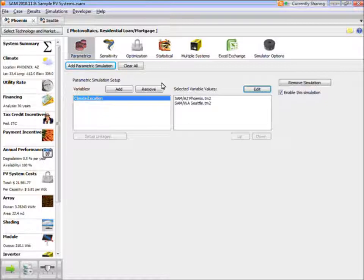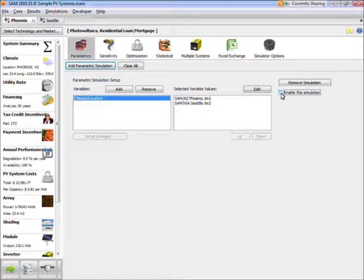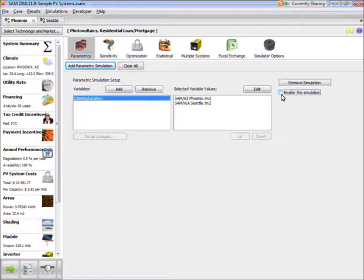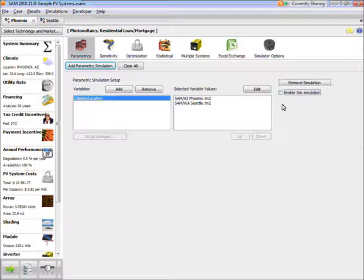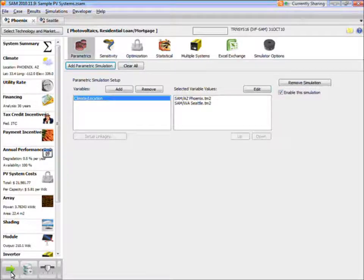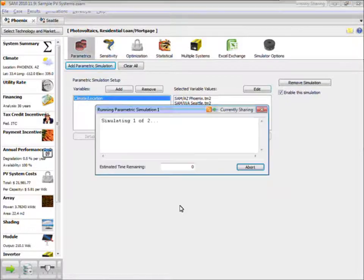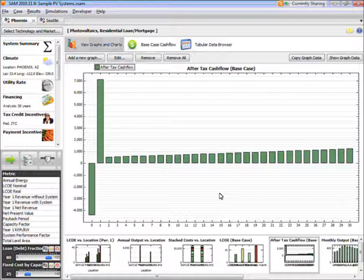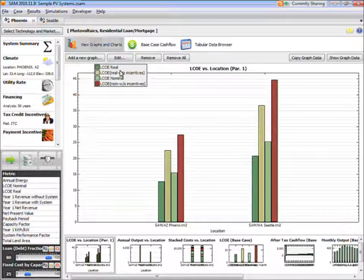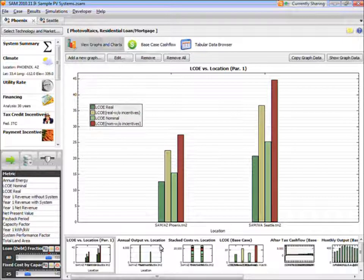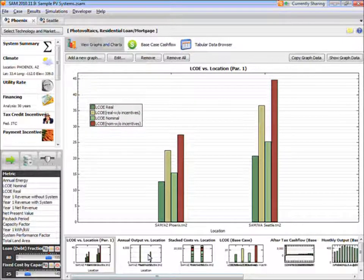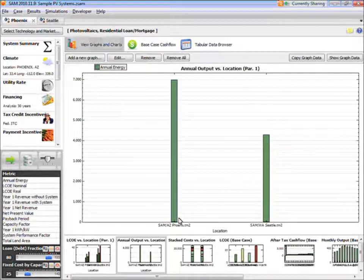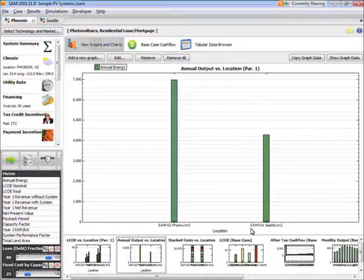By default, this parametric simulation is enabled. I can disable the simulation. So that would store this parametric setup, but not run it when I click Run. In order to make sure that SAM runs this parametric simulation, I'll check the Enable box and then click Run. And now SAM is going to run two sets of simulations, one for Phoenix and one for Seattle. And I can plot various graphs showing results for both locations. So I'm interested in annual output, so I'll click the annual output versus location graph. And here I can compare the annual output for Phoenix and Seattle.